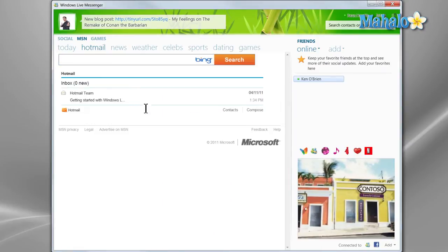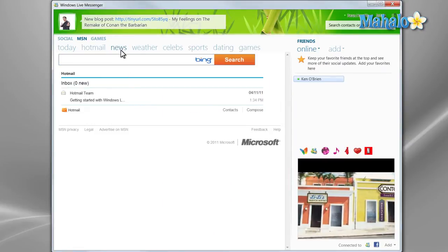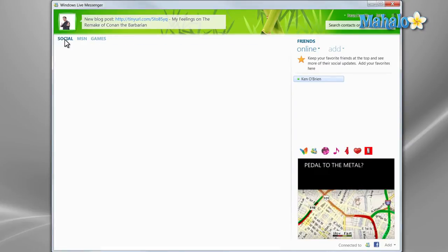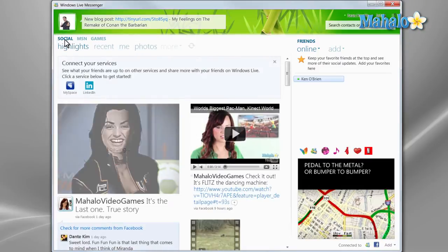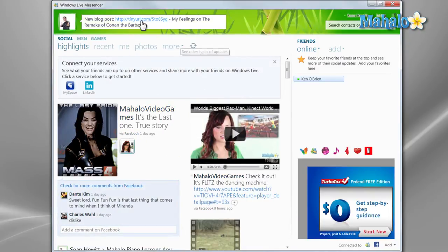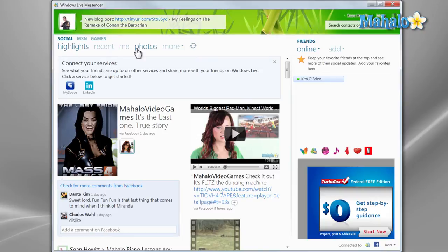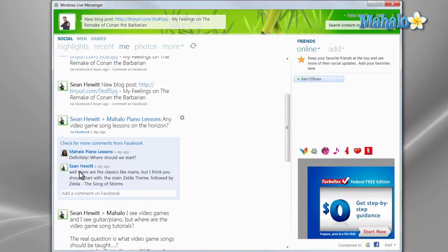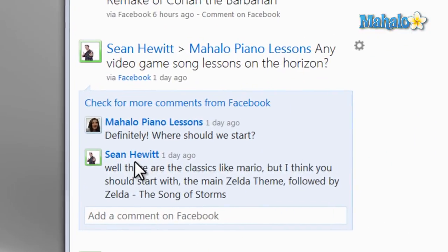You can also check your Hotmail, weather. And from here, I can even update my Facebook status. As well as that, I have my own customized profile. I can also see the items that I've been updating, for instance, giving a video game suggestion to Mahalo Piano.